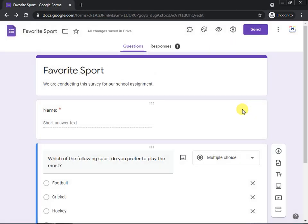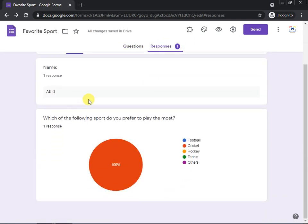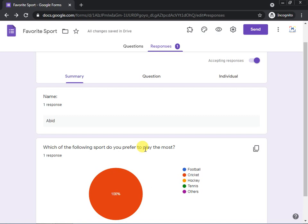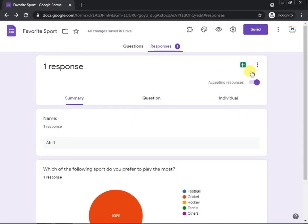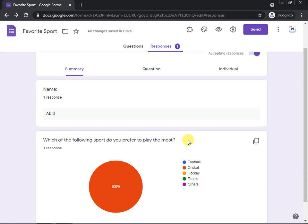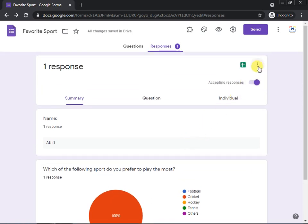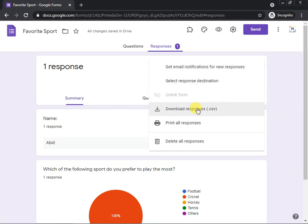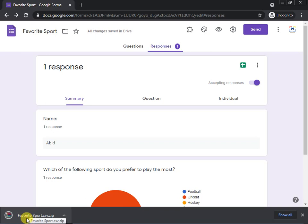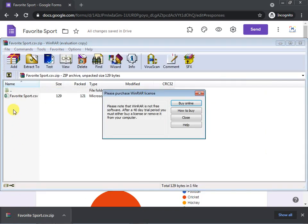Now the last important thing to discuss is where the responses are stored. Open your form and click the Responses tab — you can see the responses collected so far. To export the data as an Excel file for your assignment, click the three-dot menu and select 'Download responses.' The file will download as a compressed file that you can extract.